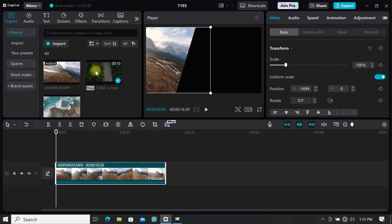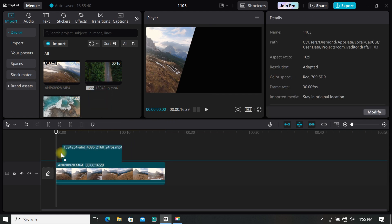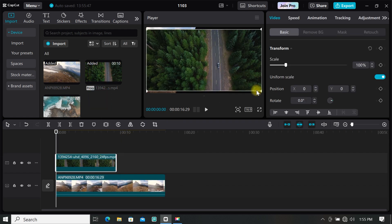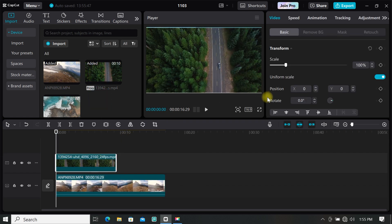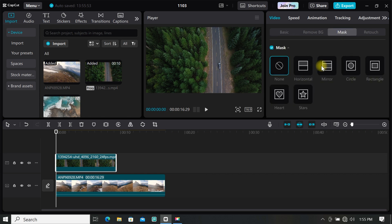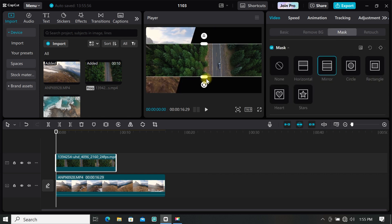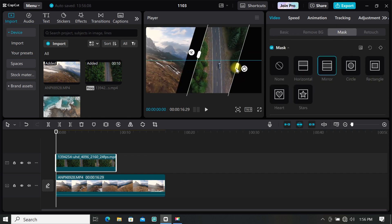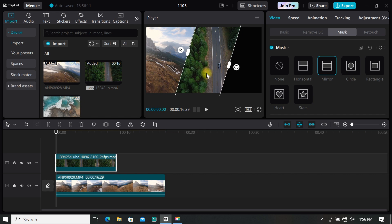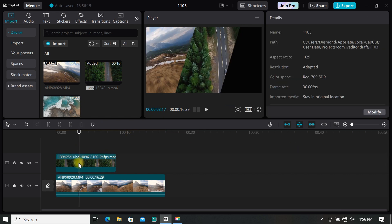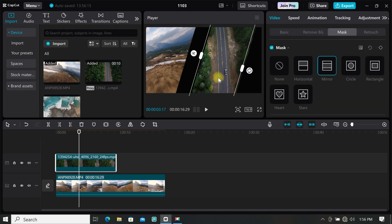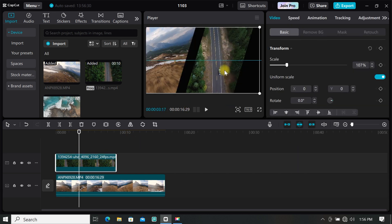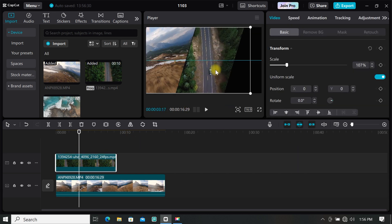Then import your second video, and you can resize it to fit the screen if there is a need to do so. Now go to mask and select mirror mask. Resize your mask and select the portion you want, then rotate your mask just like you did the first video. Then position it beside the first video and make sure there is space in between them.